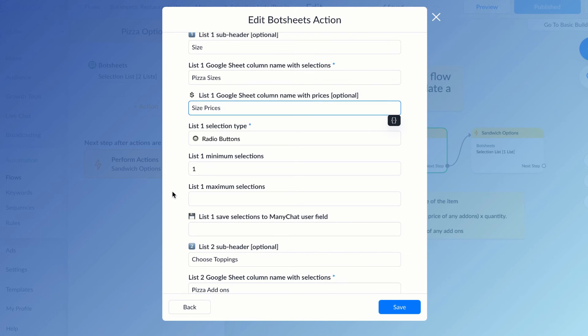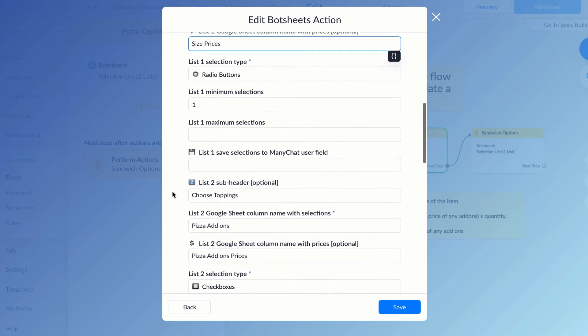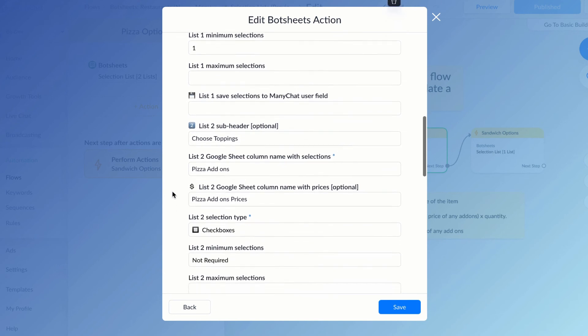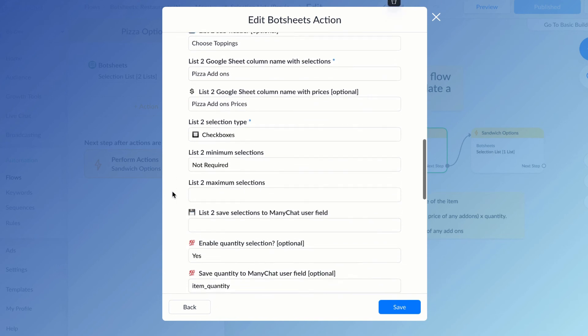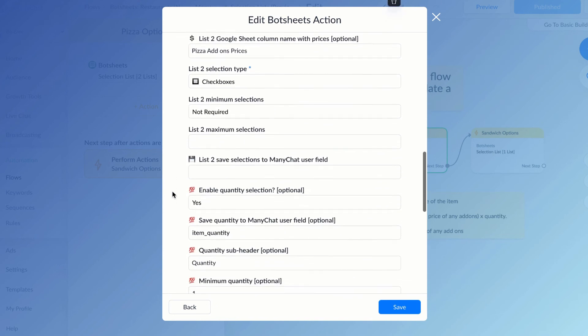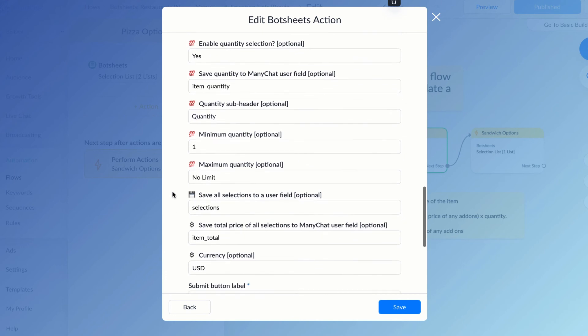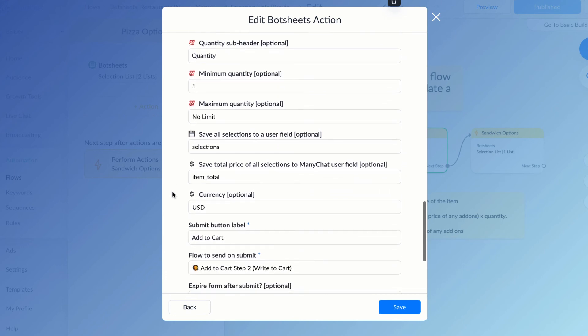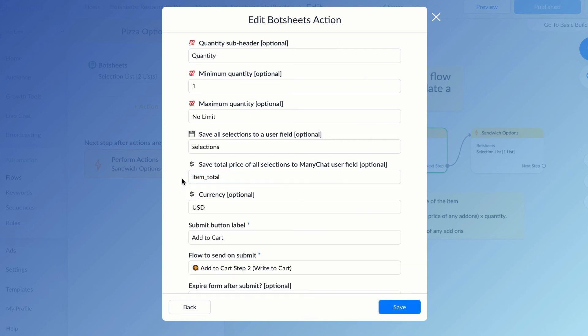I just need to store all of their selections—the size and the toppings—they're all gonna get saved to one field. So if we scroll down on the action, you can see that I can have everything the user picks saved to one user field. If there's a price for items in the list, then you can save a sum total of all items in the list to one field.